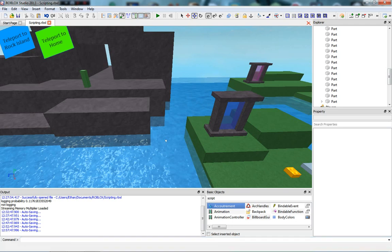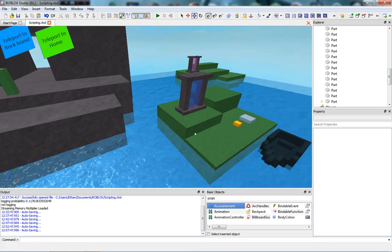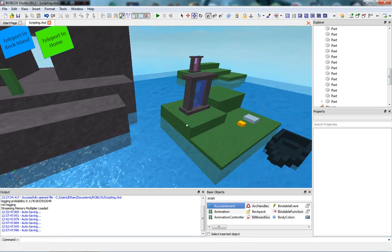Hey everybody, welcome back to another Roblox scripting tutorial. So today, I'm going to teach you how to teleport the character.